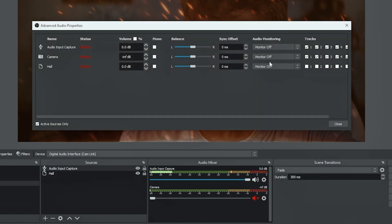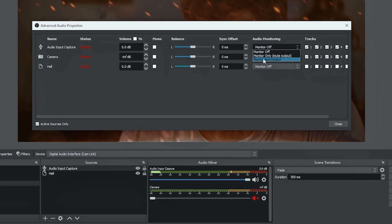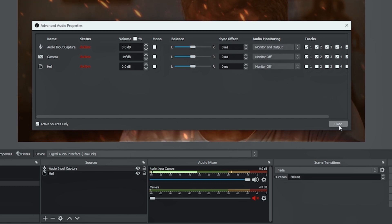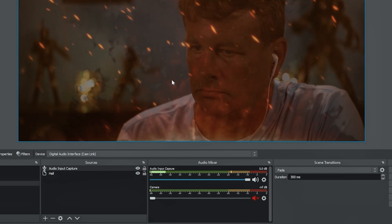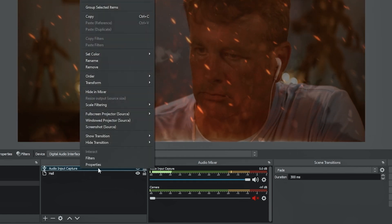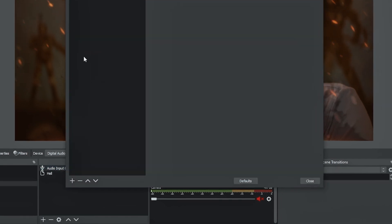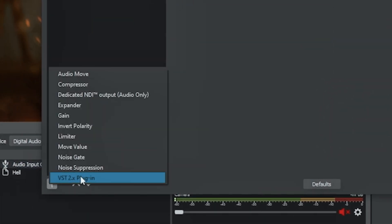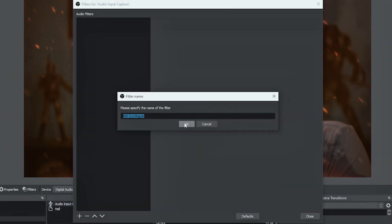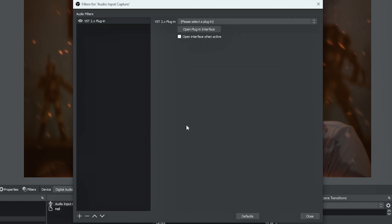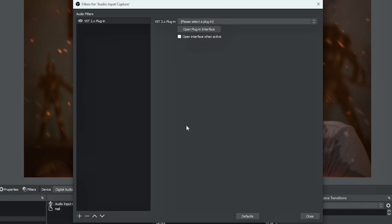I'm going to go ahead and select monitor and output so I can hear it since we're going to be adjusting the voice on here. Then I'm going to click close and I'm going to right click on the audio input capture and I'm going to select filters and I'm going to click the plus and I'm going to select the VST2 plugin. Now I did a video on how to do this to use voice changers. And if you haven't seen it, there is a link up in the top right hand corner so you can check that out if you want to add a voice to one of these scenes as well.